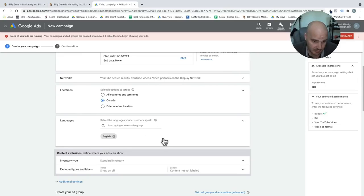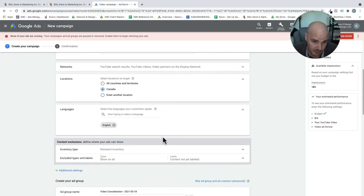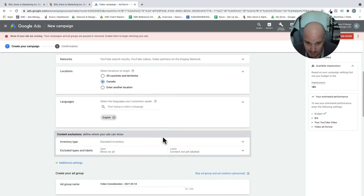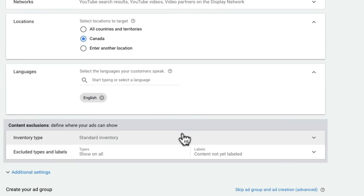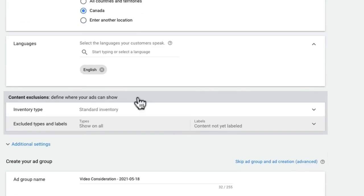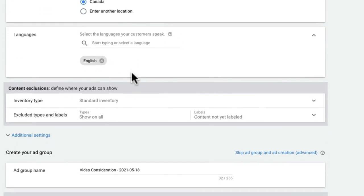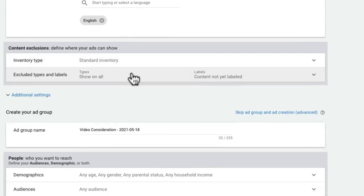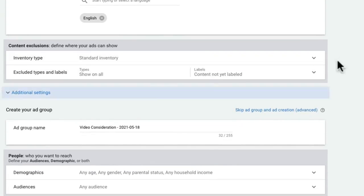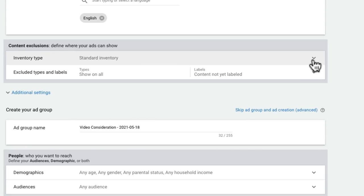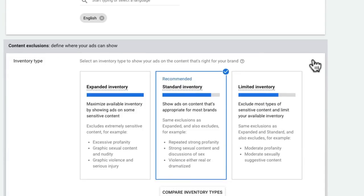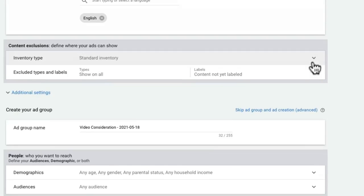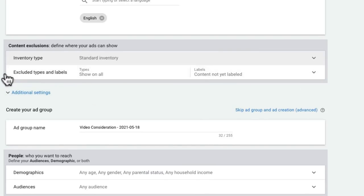Locations, I'm default Canada, wherever you are, set it up for whatever you want. English, I figure French people won't get as much out of this, although most of them are bilingual, let's be honest here. Now inventory type, we're sticking with standard.